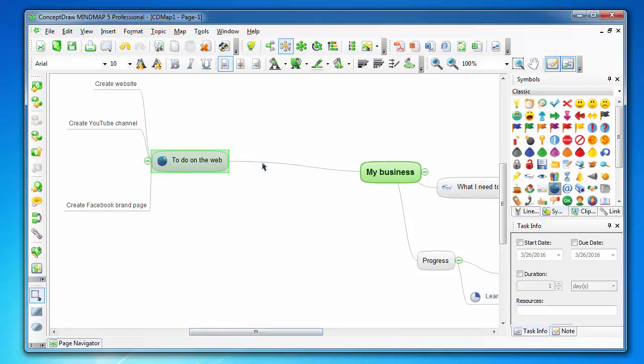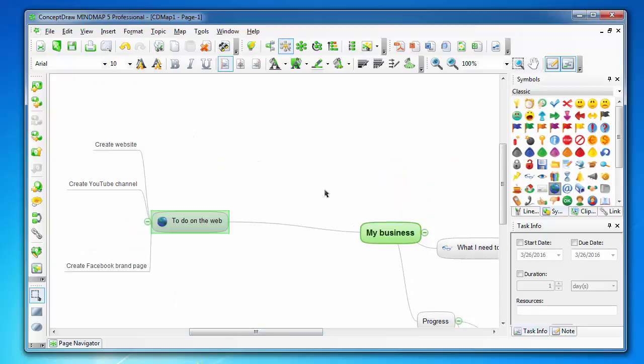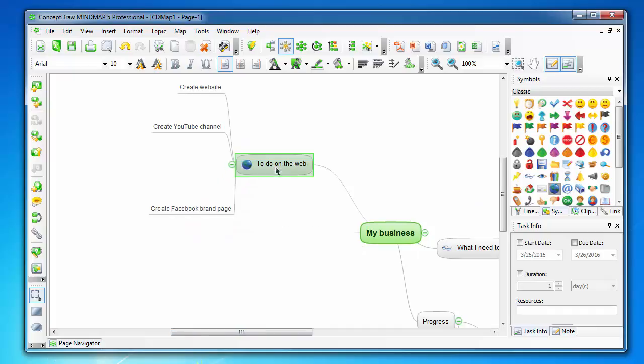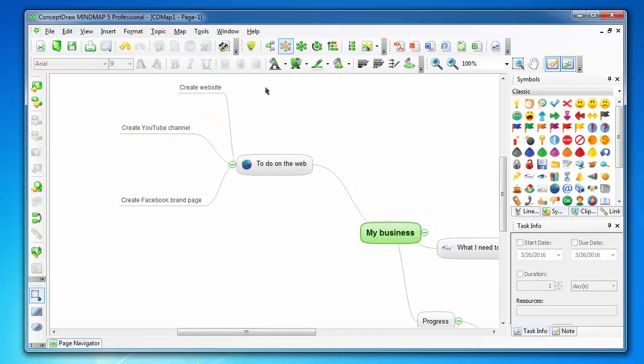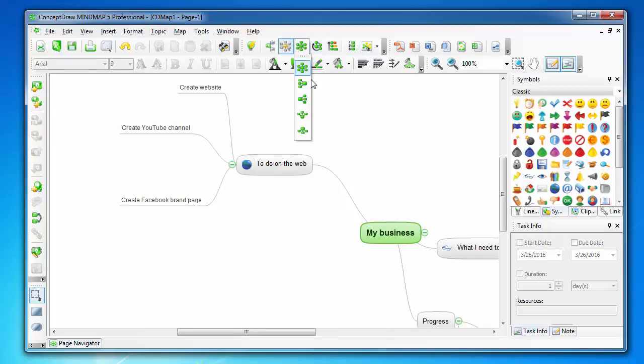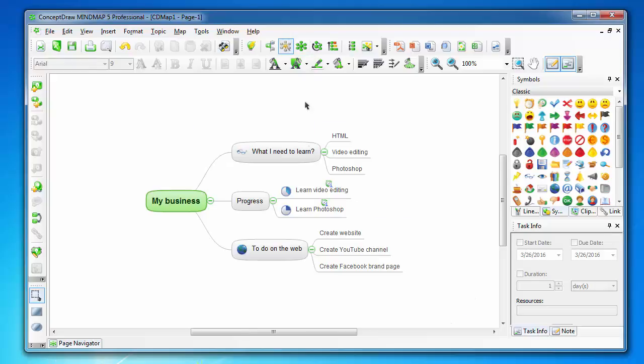This is more of a free and easy to use software. You can use it in a more free way. For example, it has an arrange map function which can automatically arrange the map.